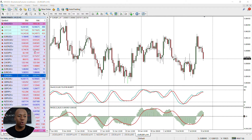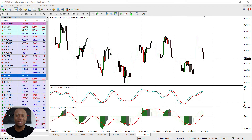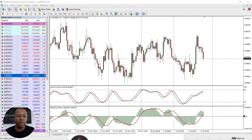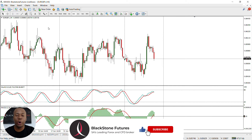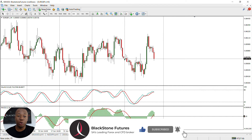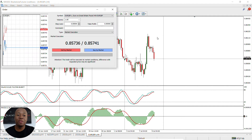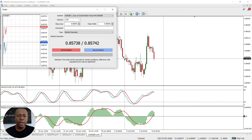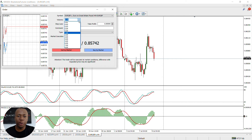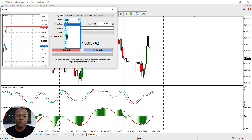Once you have your market watch open like this and you have selected the currency pair which you want to trade, you can then focus more on placing the actual trade. First, I'm going to click on new order, and this is where I will be able to set my trade. Then I'll click on volume to decide which lot size I will use.